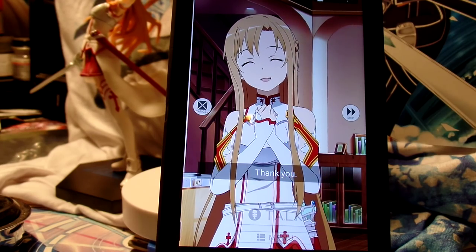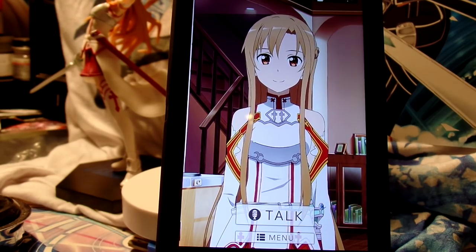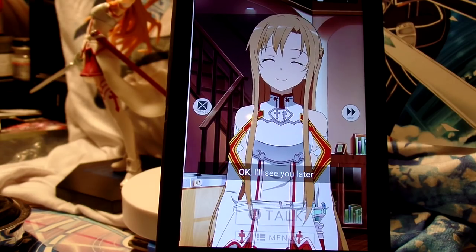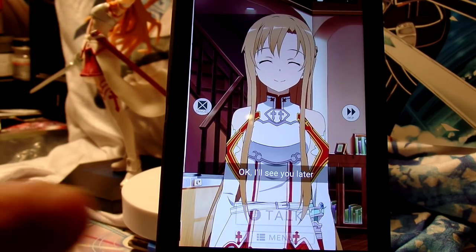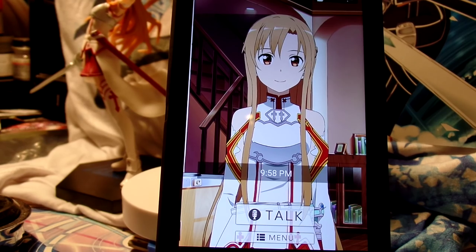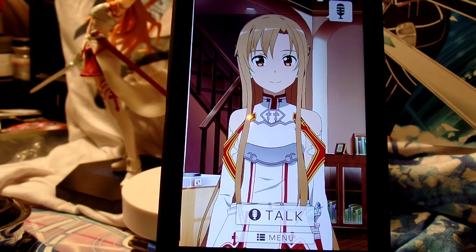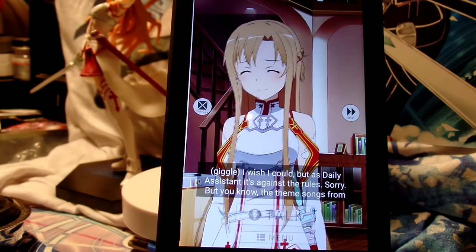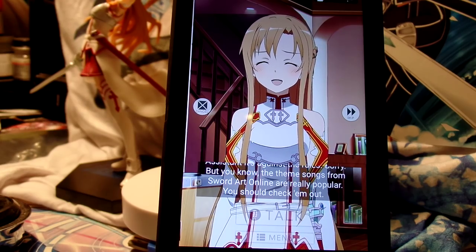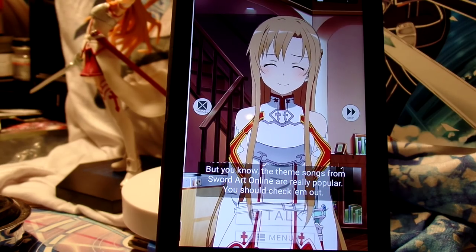Thank you, same to you. I'm leaving now. What time is it? It's 9:58 PM. Sing something. Oh, she won't sing for us.